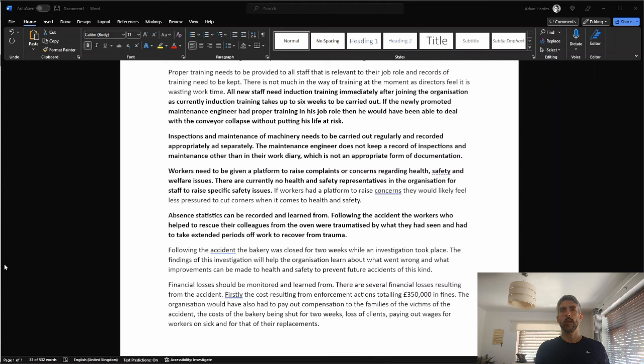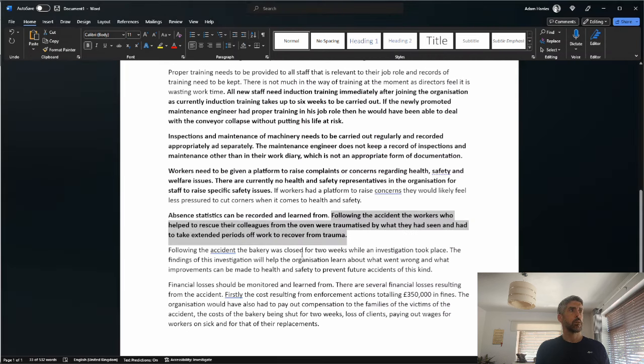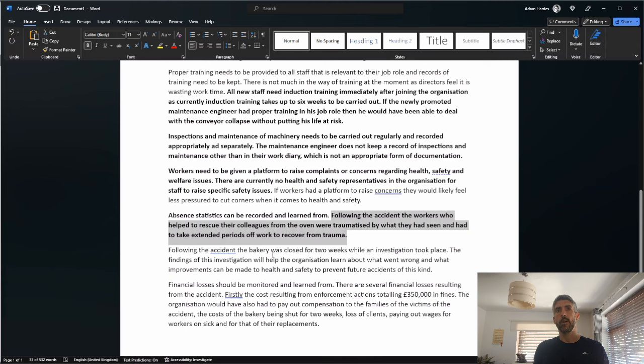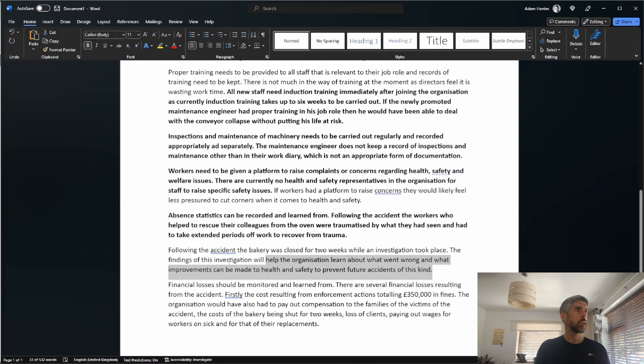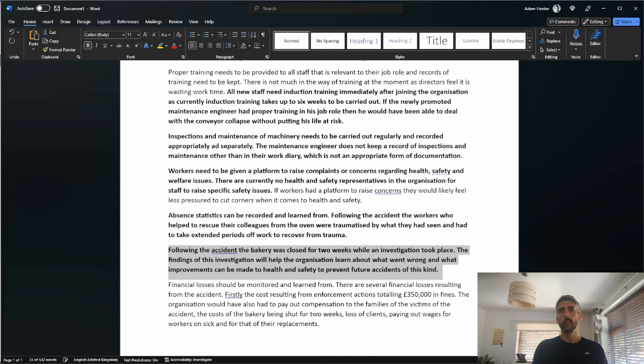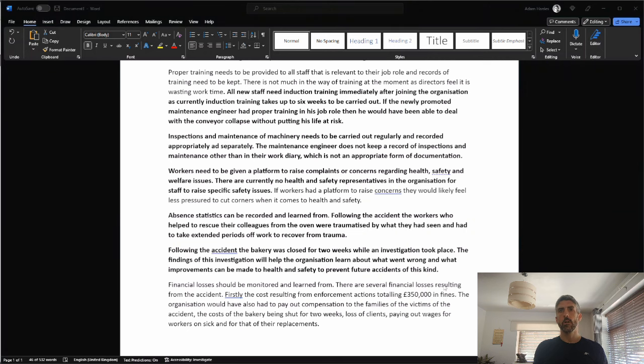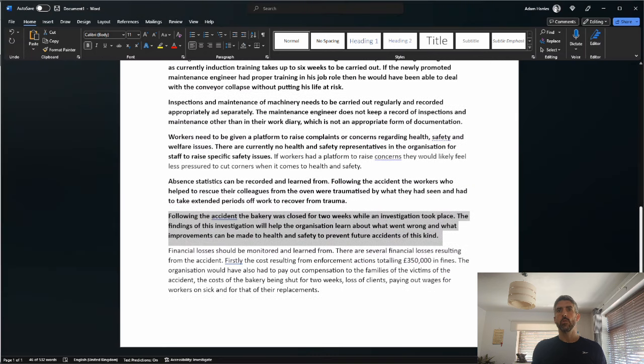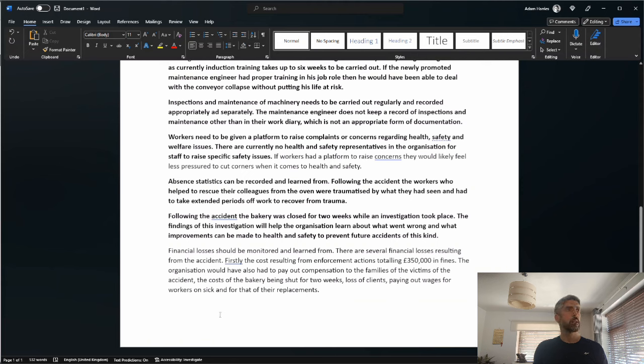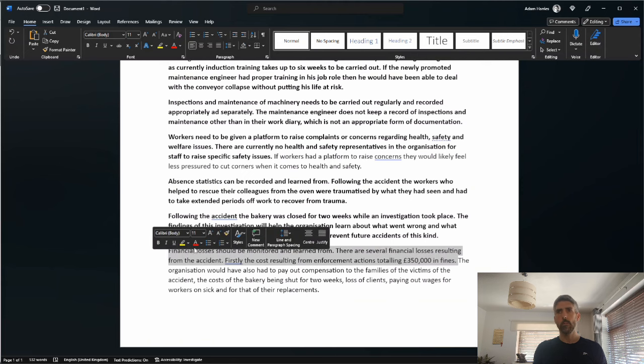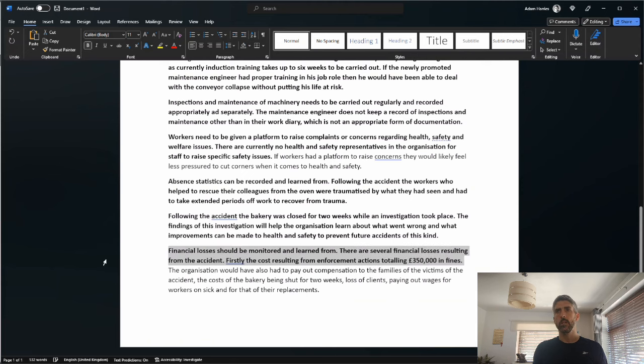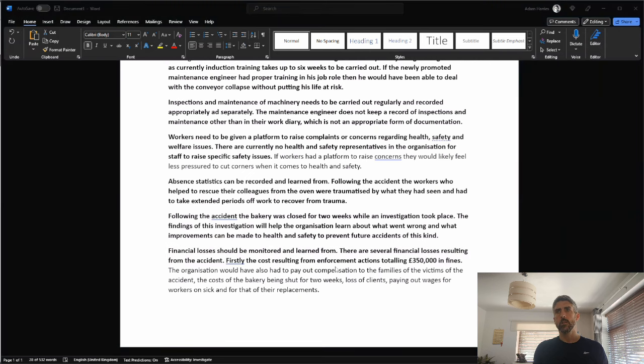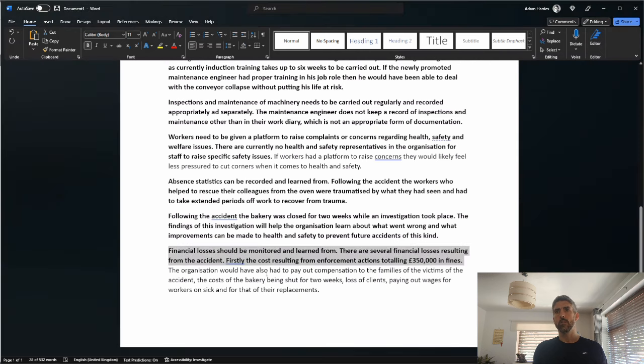Last paragraph: financial losses should be monitored and learned from. There are several financial losses resulting from the accident. Firstly, the cost resulting from enforcement actions totaling £350,000 in fines. That is worthy of a mark. The organization would also have to pay out compensation to the families. True, but I can't give a mark based on the mark scheme. The cost of the bakery being shut for two weeks, cost of clients, loss of clients, paying out wages for workers on sick and for their replacements. That might not be a problem.